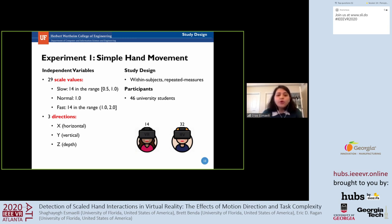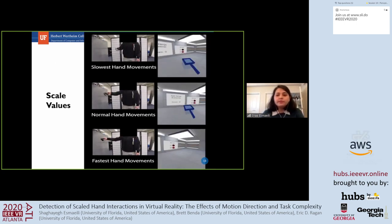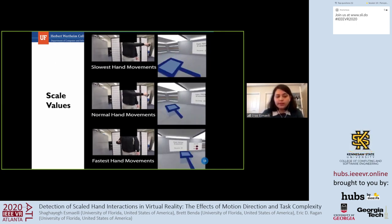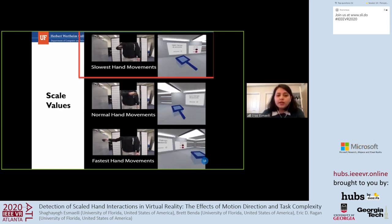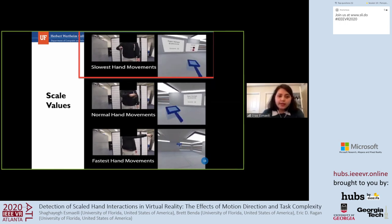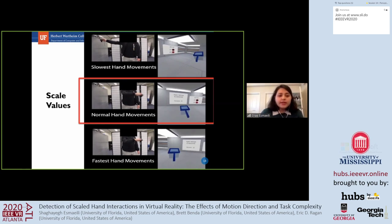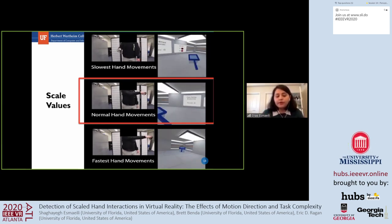We followed a within-subjects study design with repeated measures and had 46 university students as participants. In this video, you can see the differences between slow and fast scaled hand movements compared to normal. At the top, the hand movement is much slower than the real world. In the middle is the normal 1-to-1 mapping between physical and virtual hand. At the bottom, the virtual hand movement is much faster than normal.